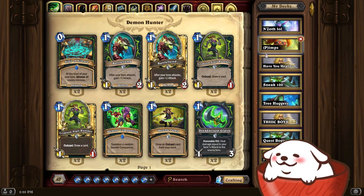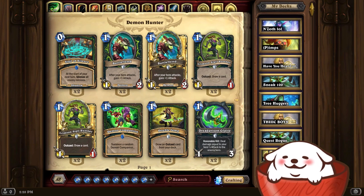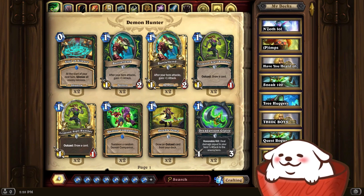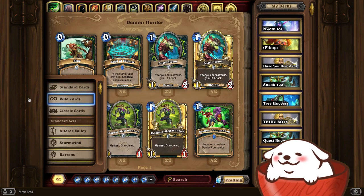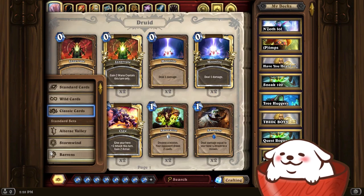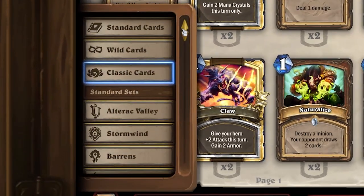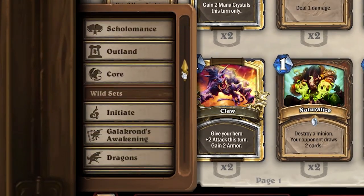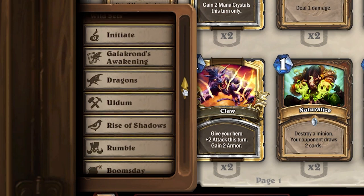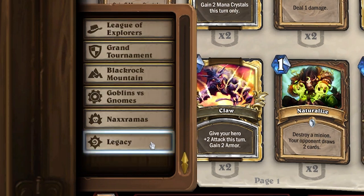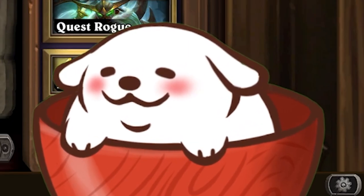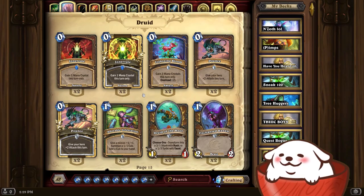Starting with the middle section, the Hearthstone collection features every single card in the game. You can look up wild cards for all the cards in the wild game mode, and you can also look up the classic cards. If you scroll down, you can see every single card sorted by the set they are in, including the wild sets as well. At the bottom, you have legacy cards — they don't really matter, especially if you're just starting.